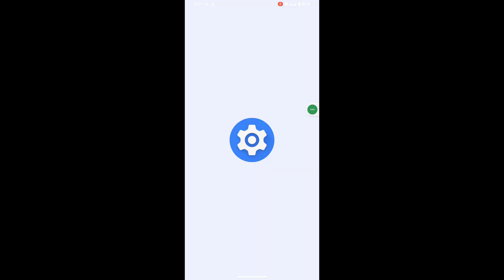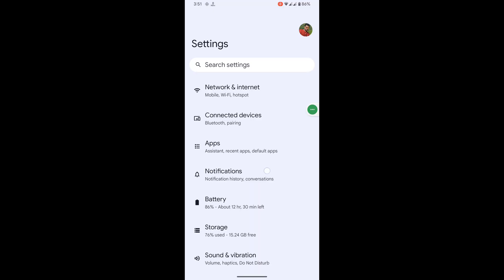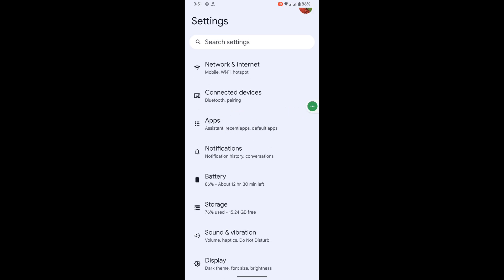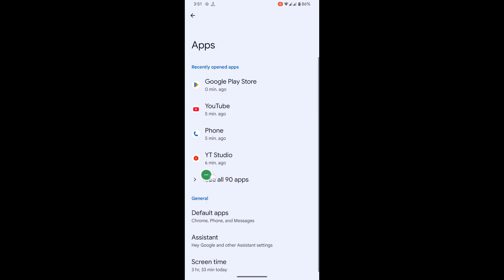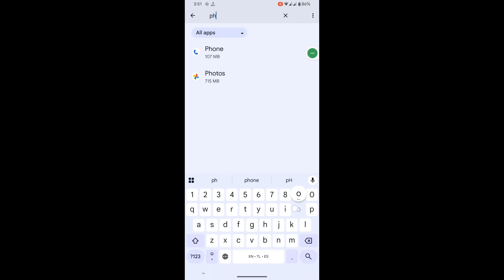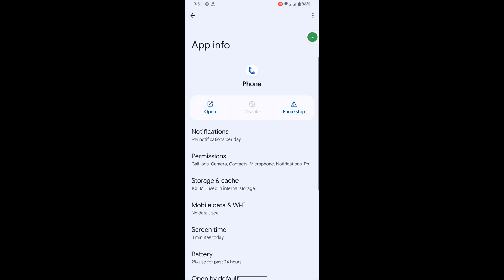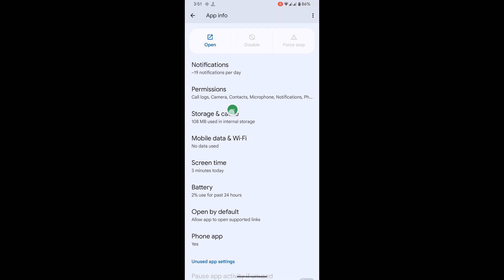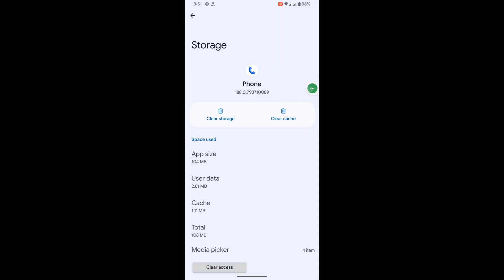Then go to Settings, scroll down, go to Apps, then see all apps. Now search for Phone. Tap on Phone, tap on Force Stop, then tap OK. Then tap on Storage and Cache and clear the cache only.